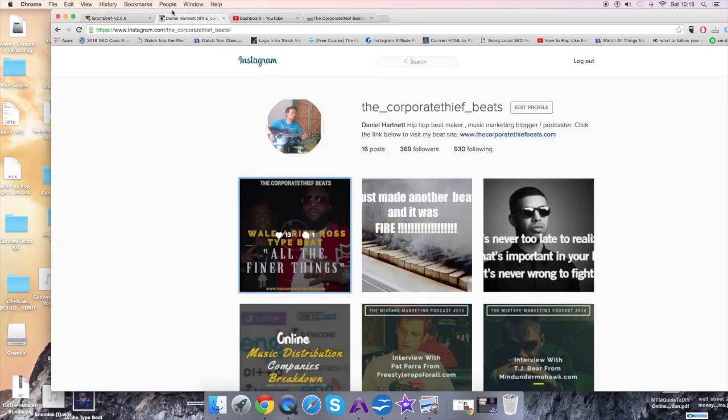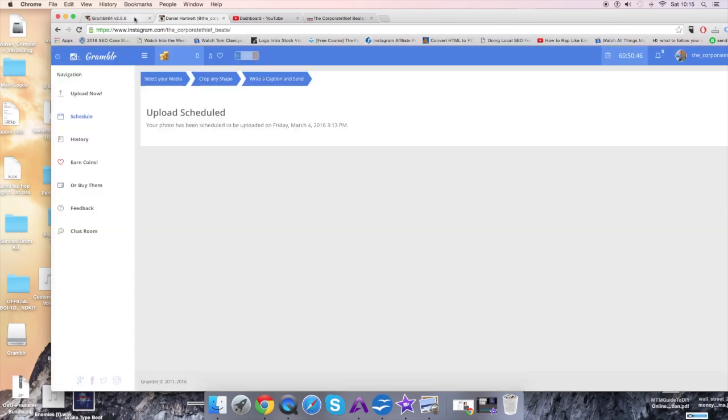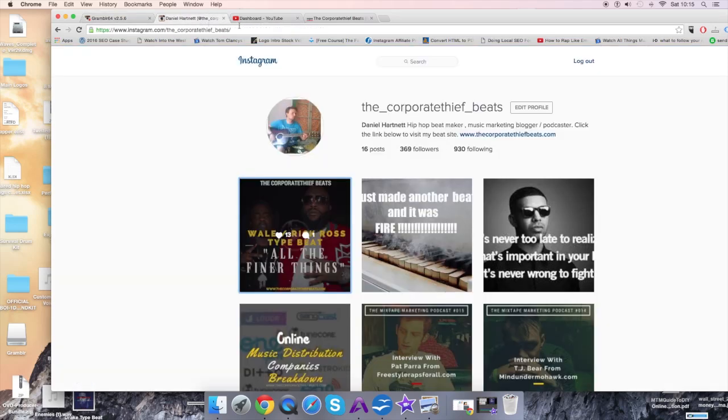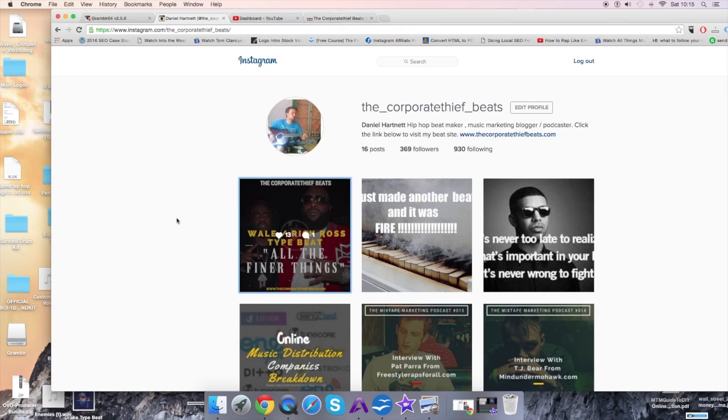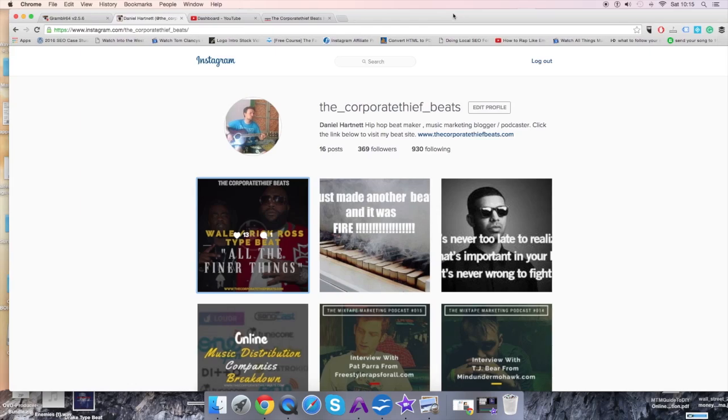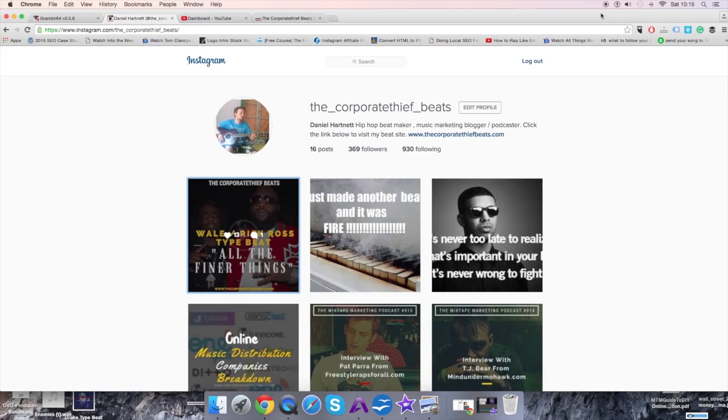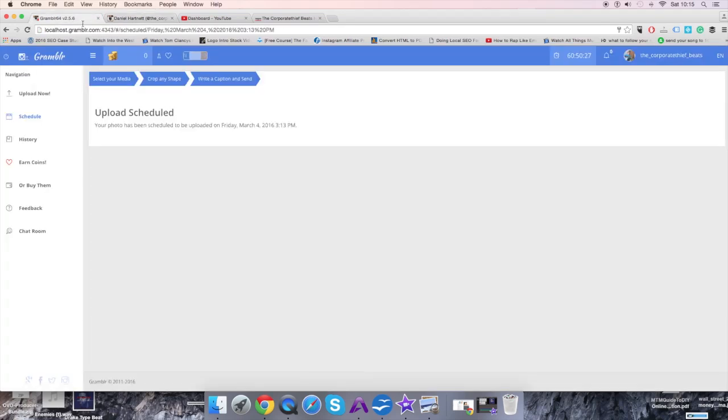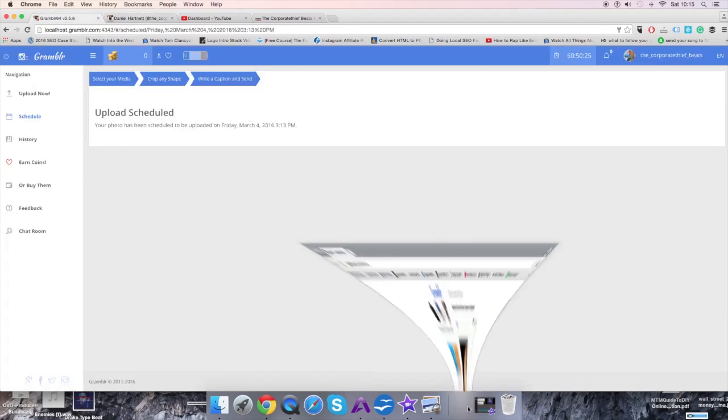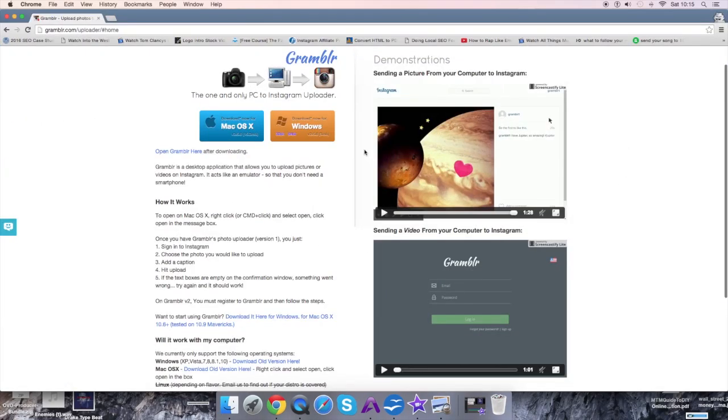You guys definitely should check out Grambler. I just can't believe this tool exists because I've been really looking for a tool. I hate using my phone for these kinds of things. I like using my desktop. I'm not the best person to be texting or using my phone. I know mobiles are really popular, but if I have to be honest, they drive me mad. I'm just glad that I found this tool called Grambler.